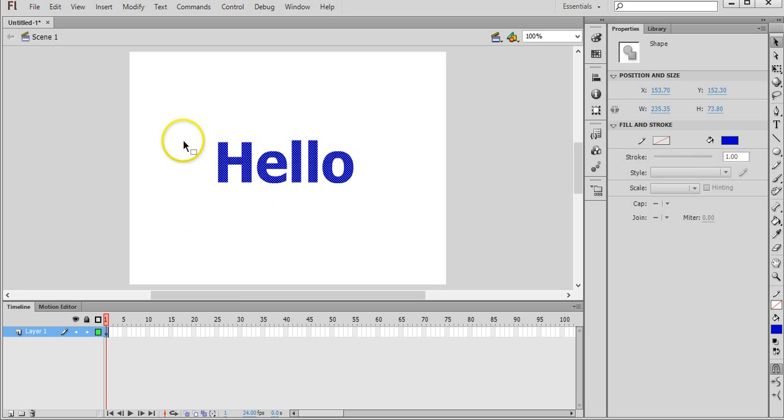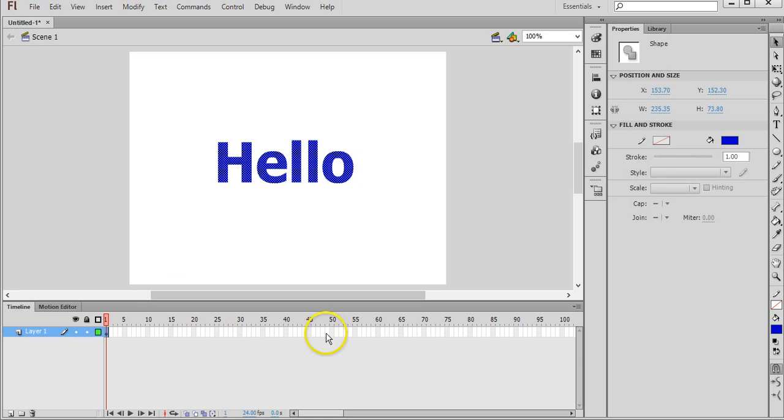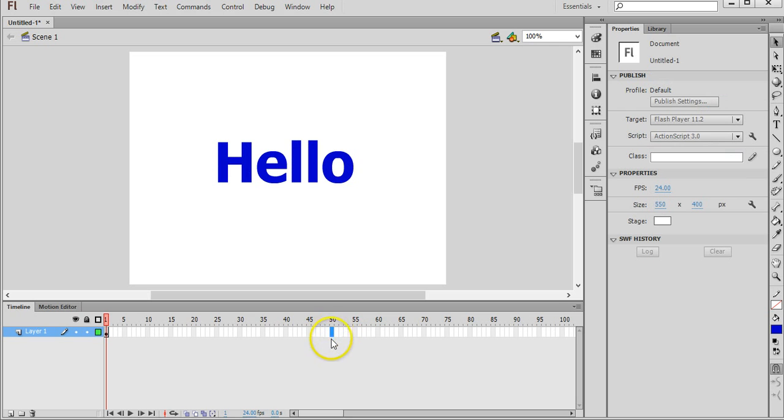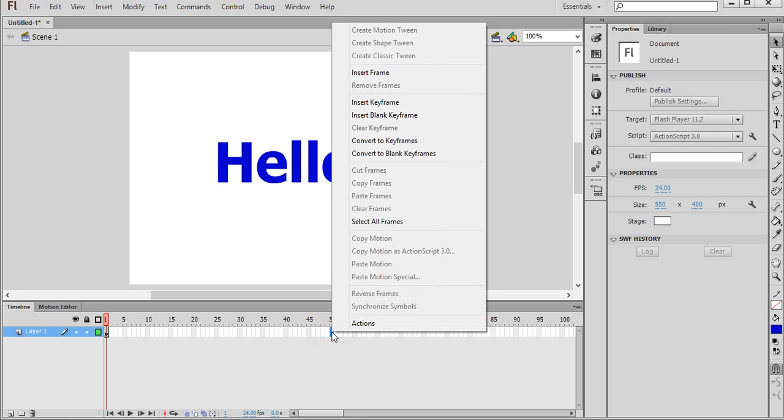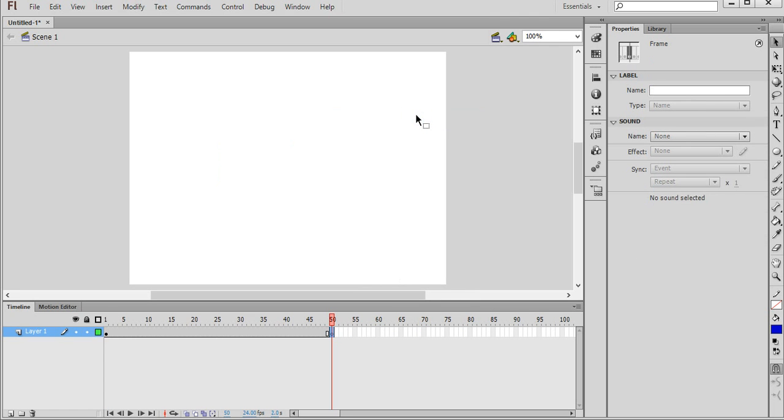And we've got the first piece of text there. And now we can just insert a new blank keyframe further along the timeline and put in our second piece of text. So to do that, for this example, we'll move up the timeline about 50 frames. So on the timeline we'll just right click on that 50th frame and click on insert blank keyframe.